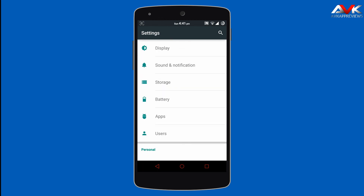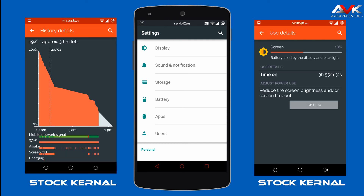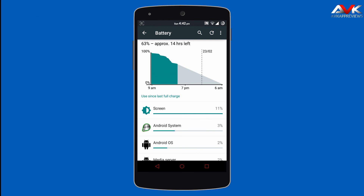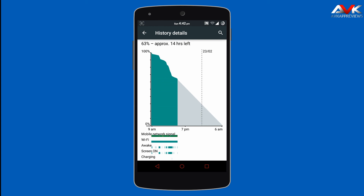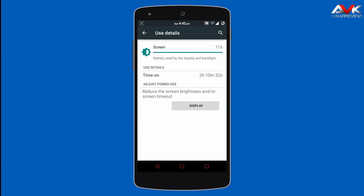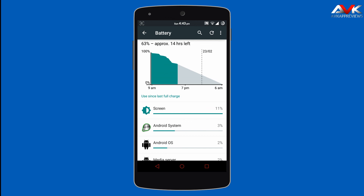Talking about battery life, I have tested it in two ways — one with the stock kernel and one with the Elemental X kernel. With the stock kernel, the battery lasted about one day with a screen-on time of three and a half to four hours. With the Elemental X kernel, battery performance was similar, but the standby time was better. I am currently running the Elemental X kernel; my battery is around 60% and my screen-on time is about 2 hours and 10 minutes, which is a good screen-on time. Both kernels have similar performance, so you can go with either one.